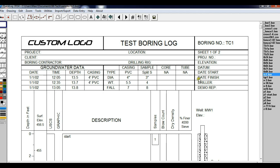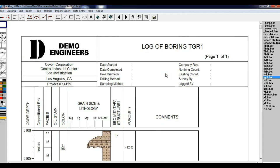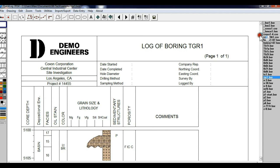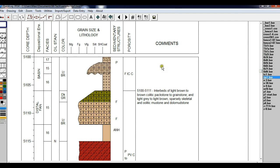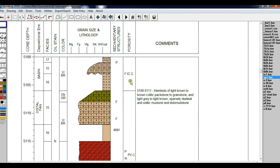The next log is TGR1. This illustrates a very specialized graph — the grain size and lithology graph — that is typically used in the petroleum and mining industries. If you have a need for this type of work, QuickLog is one of the few logging programs that can do this type of graph.